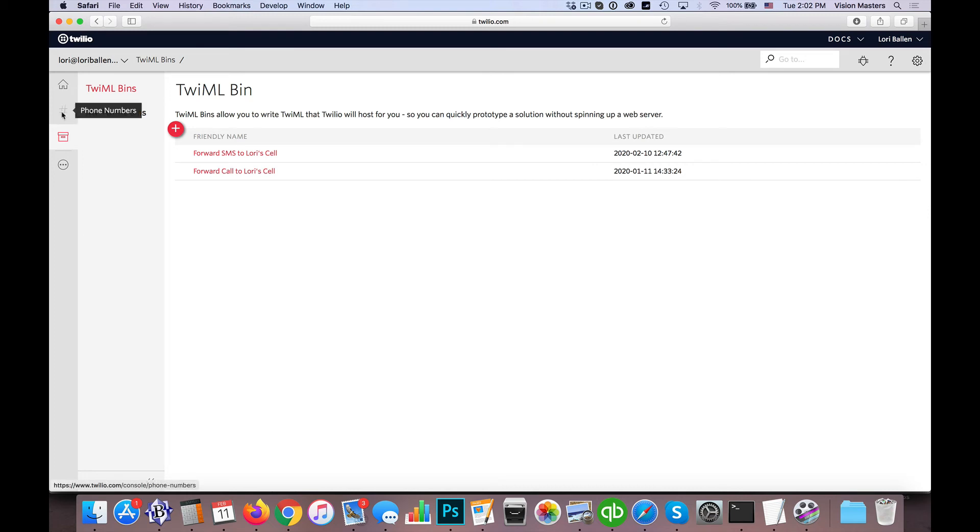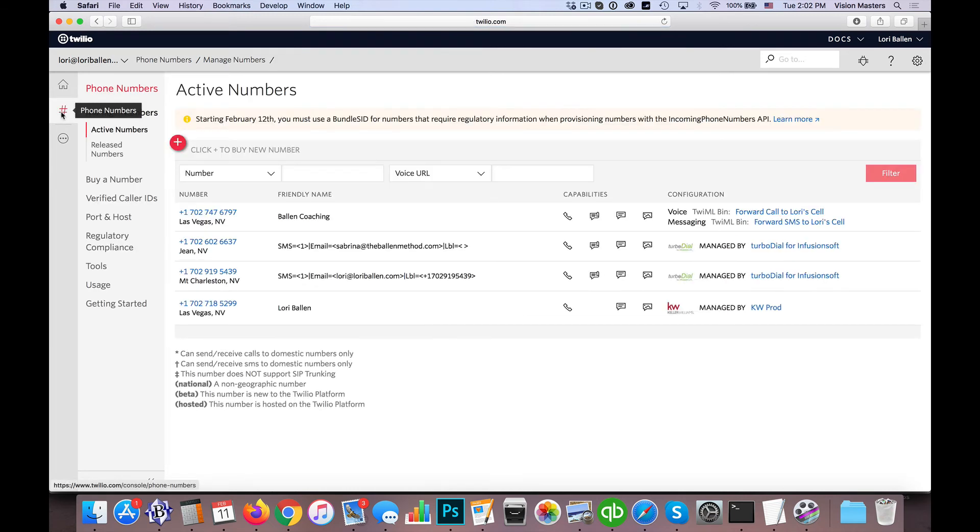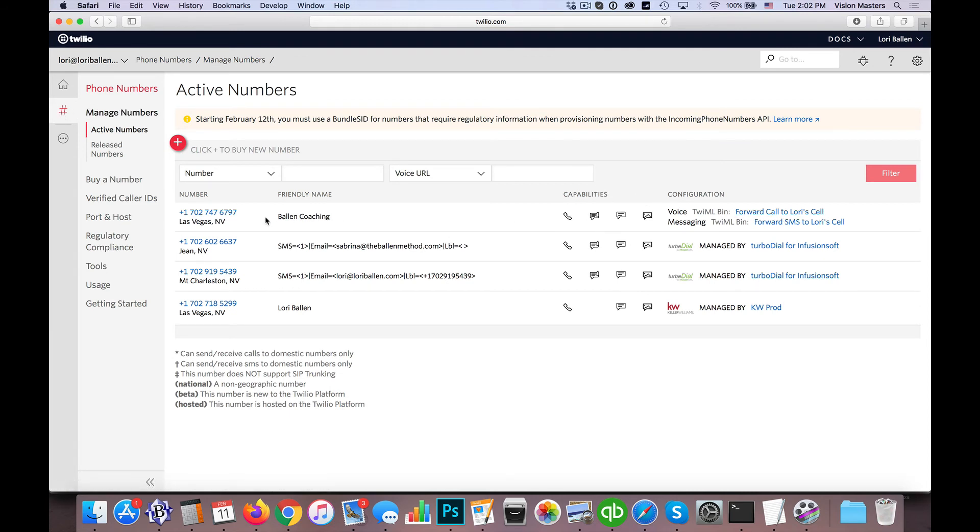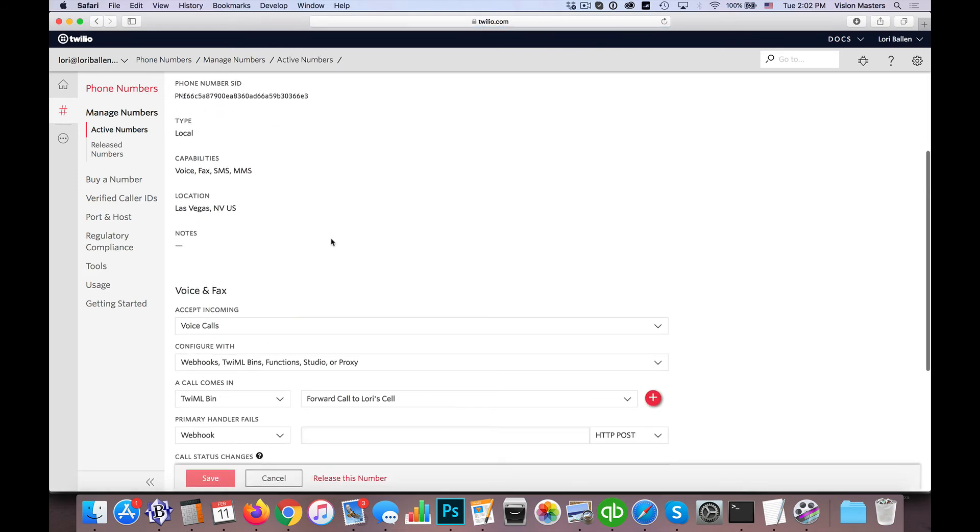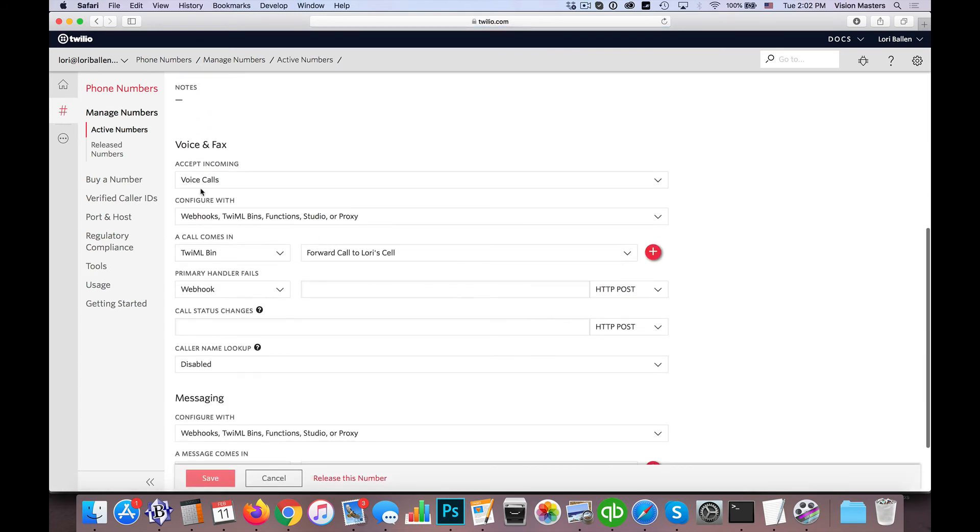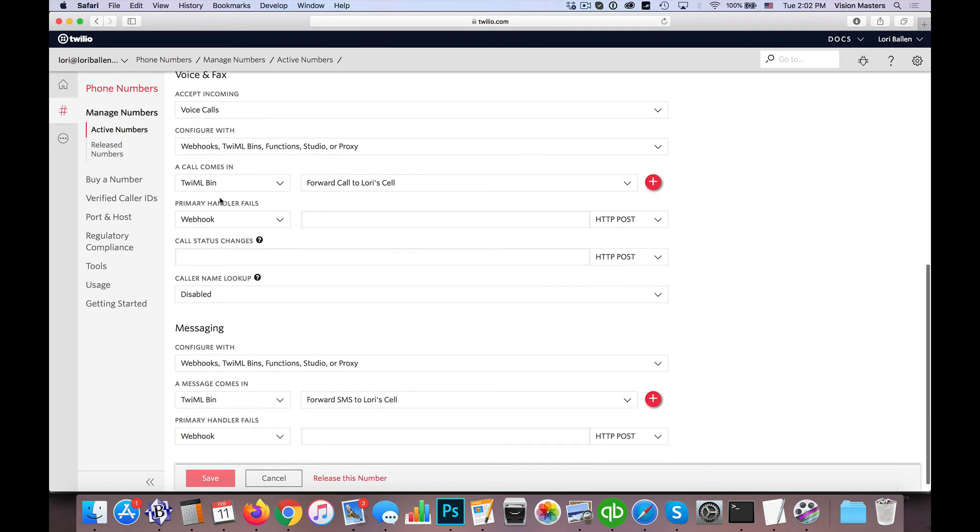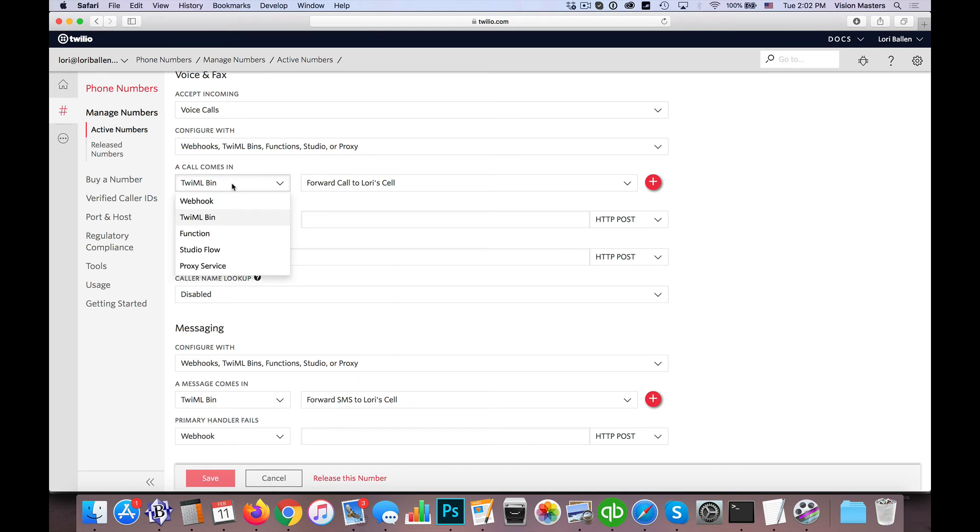So I'm going to click here onto phone numbers on the left-hand side, and you'll see these are my active numbers here. So if this is the case, then I can click on the number itself. And it allows me to, down here, choose what to do. So accept incoming voice calls, it's got all that. So all calls come in, and it says, in this case, this is for Lori's cell, so if all calls that come in, I want to choose, and we choose this option, because that's what we just built.